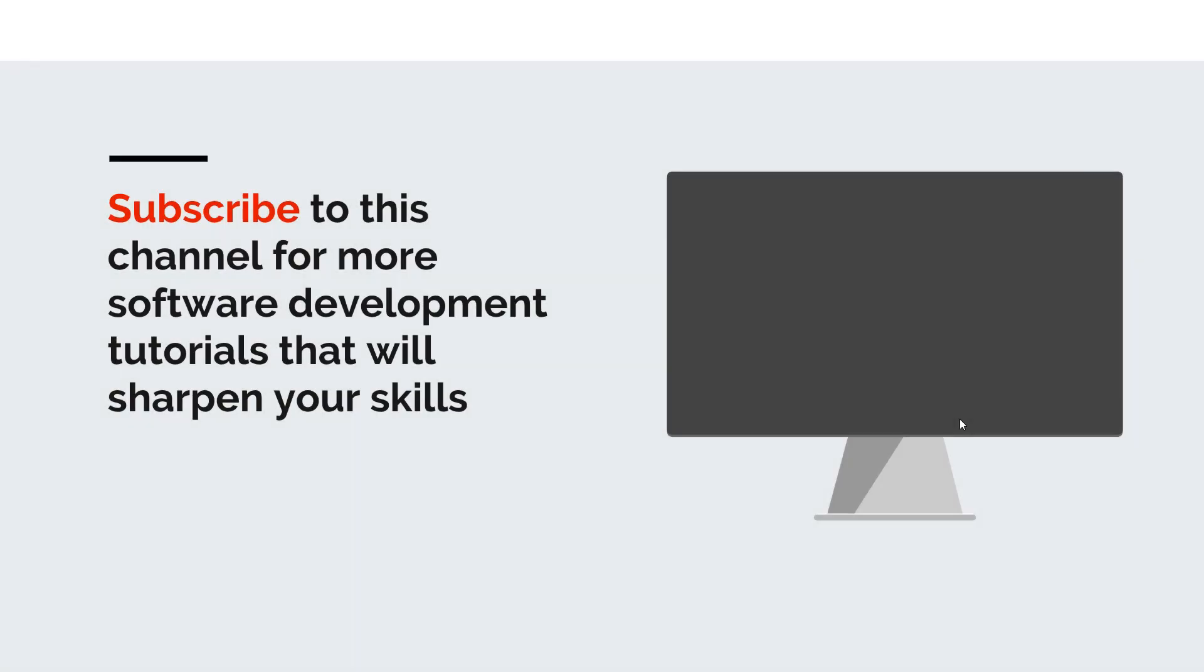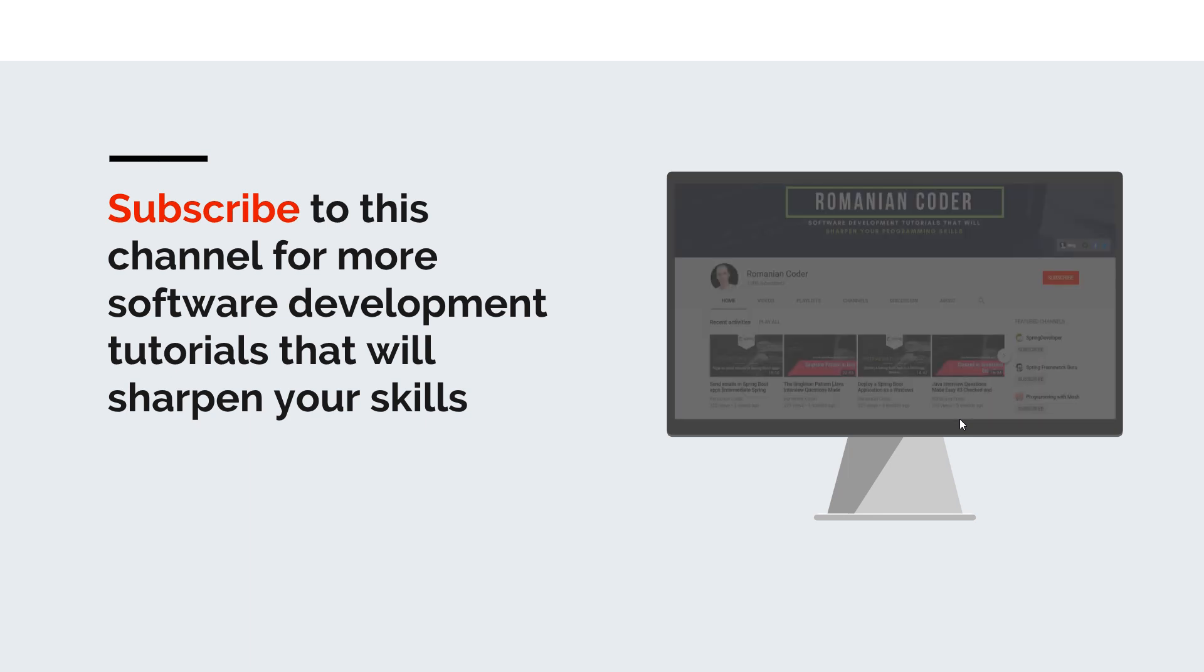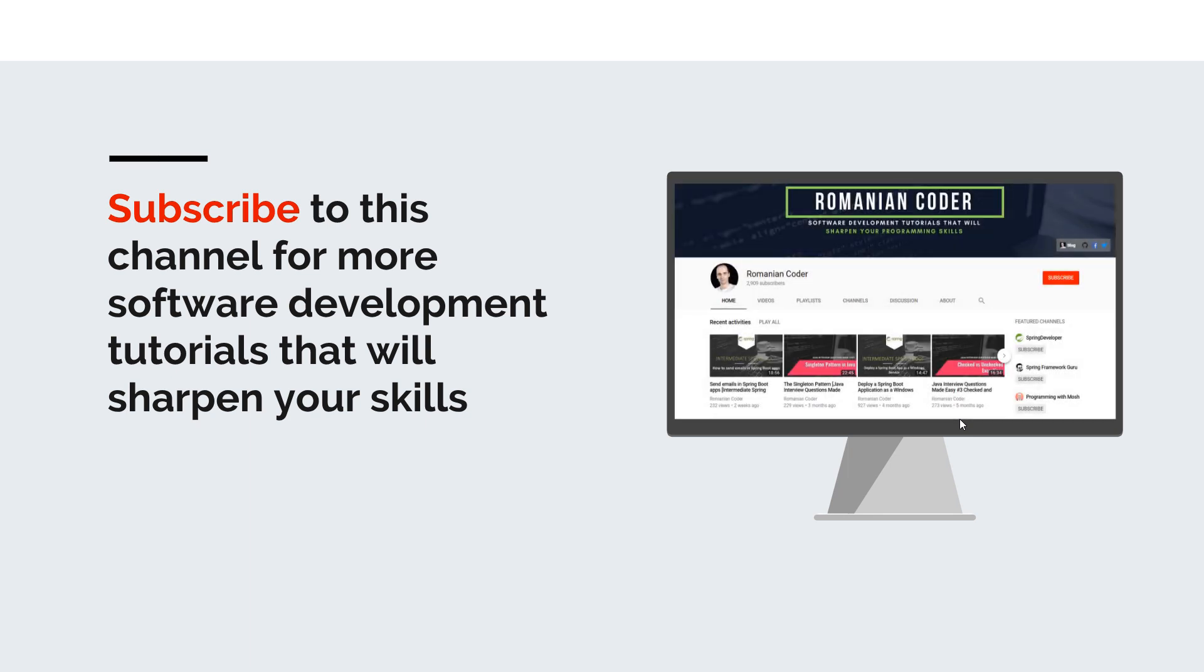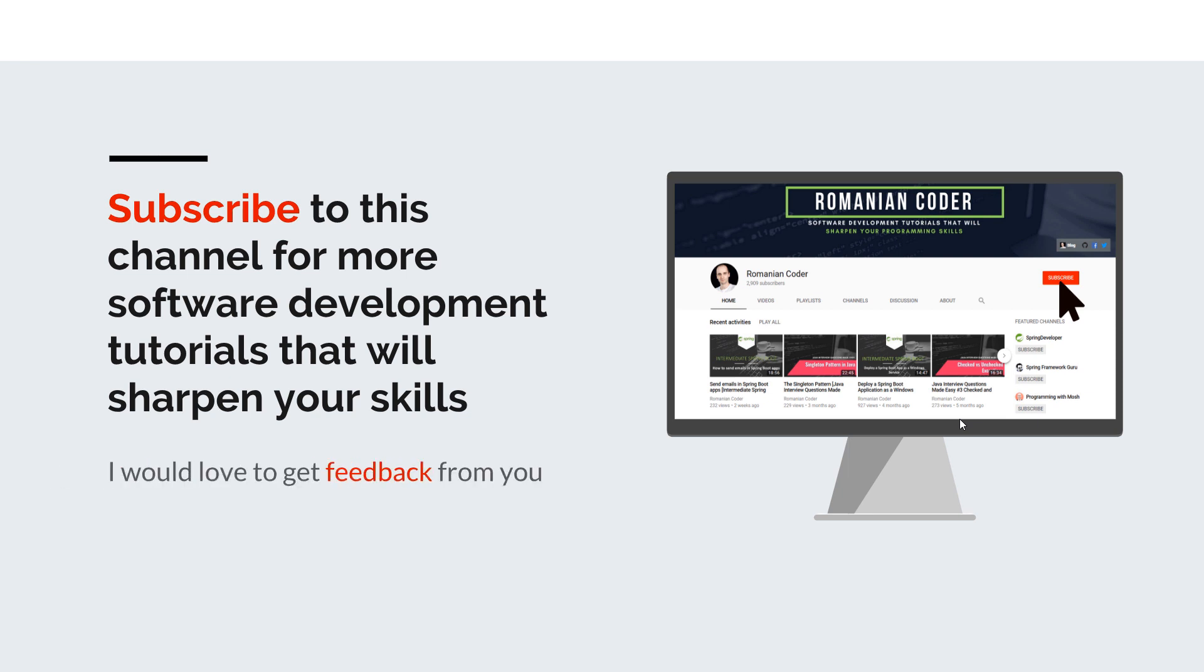Before we close, I would like to remind you to subscribe to this channel and stay tuned for more software development tutorials that will sharpen your programming skills. Also, if you found this video useful, please hit the like button and share it with your friends. If you have any comments, thoughts, or ideas for new courses, just put them in the comment section because I would love to get feedback from you guys. You can also find me on Twitter at @romaniancoder and check out my blog www.romaniancoder.com. Until next time, have a great day and write amazing code. Goodbye.